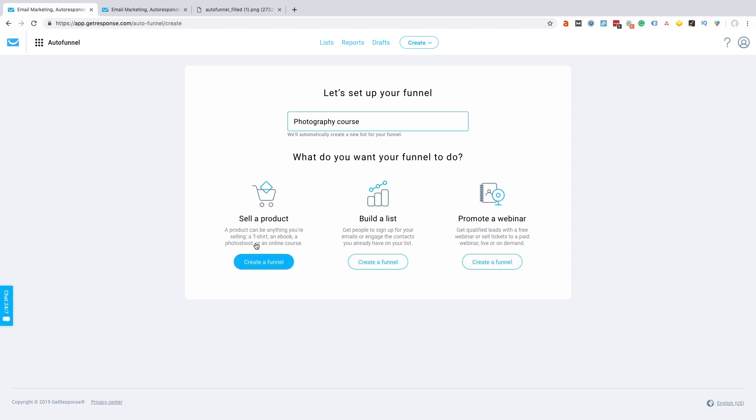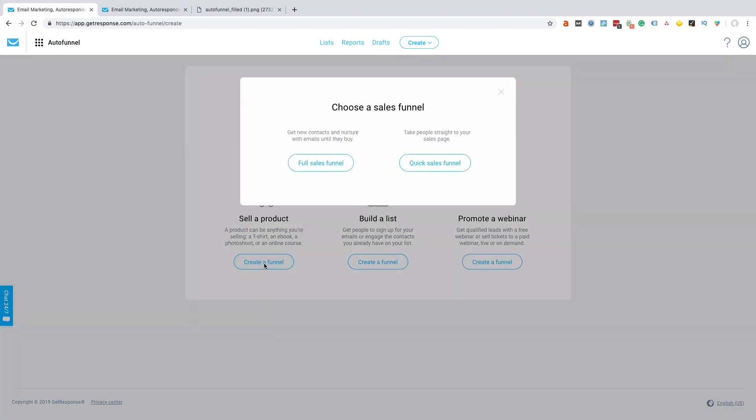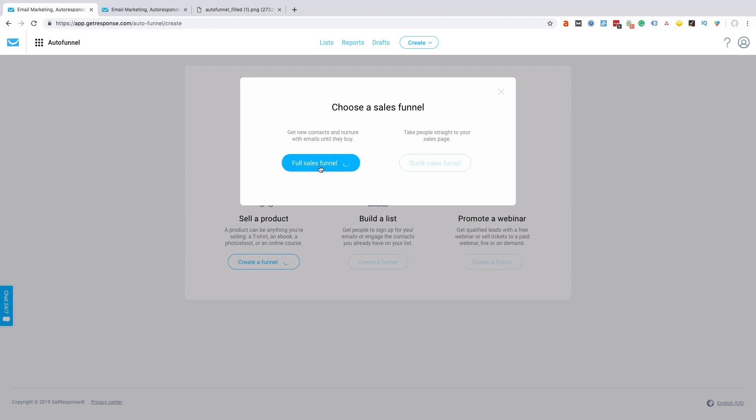I have three options: sell a product, build an email list, or promote a webinar. So I'm going to select the option to create the funnel for selling a product. Now I have two options: do I want to set up a full sales funnel or a quick sales funnel? A quick sales funnel is where I just want to send people directly to a sales page to sell the product. A full sales funnel is where I'll probably have an opt-in page to build email subscribers, then over time I'll send them to a sales page. So that's exactly what I want to do, so I'm going to select the option full sales funnel.